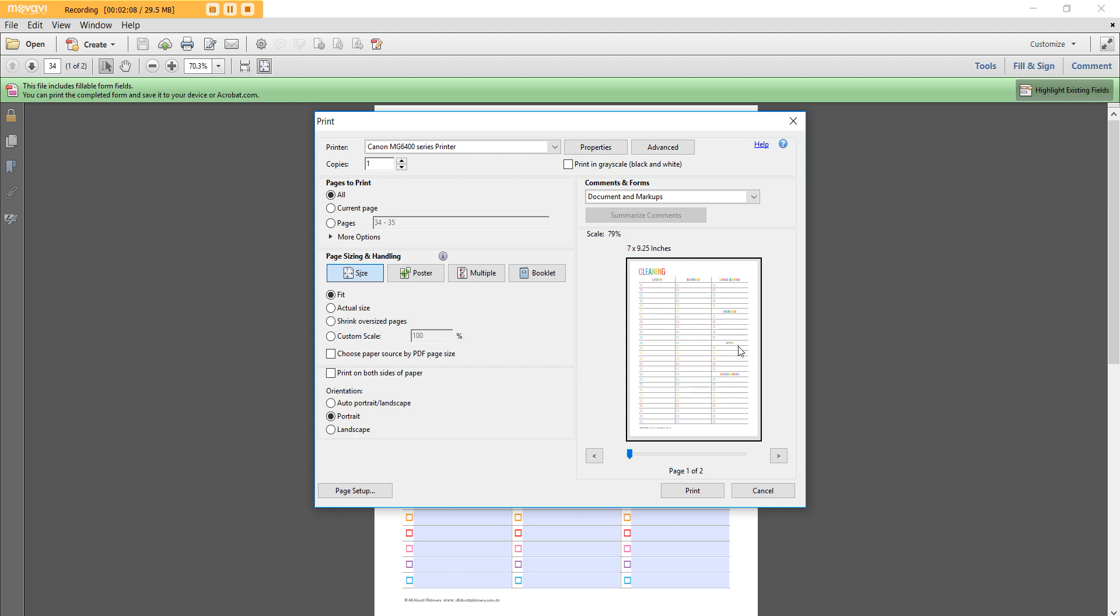So make sure you choose fit to page and then portrait. If you don't have that function there and your printer only has this custom scale, mine is coming up as you need to scale it to 79%. So this was a US letter size 8.5 times 11 inch template.